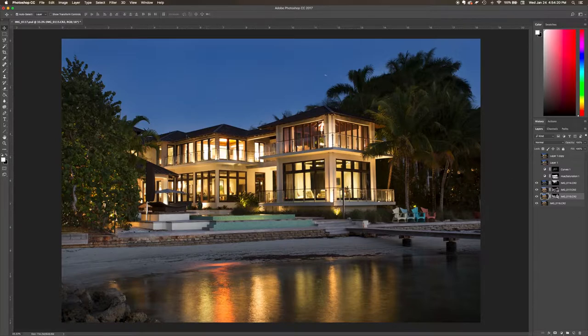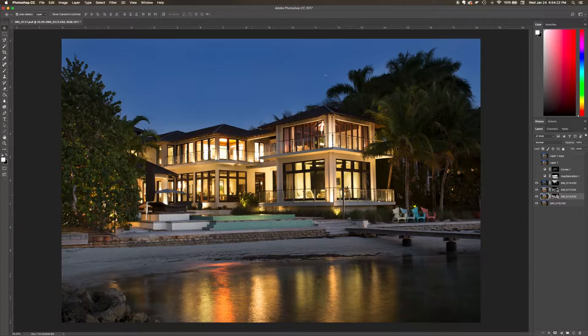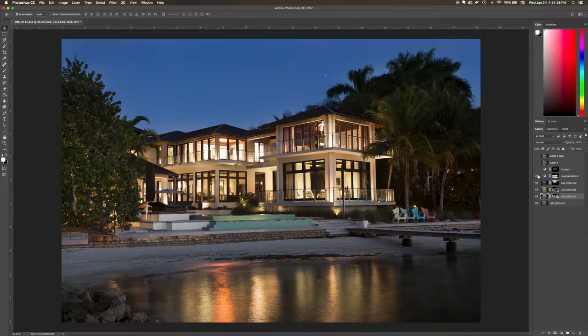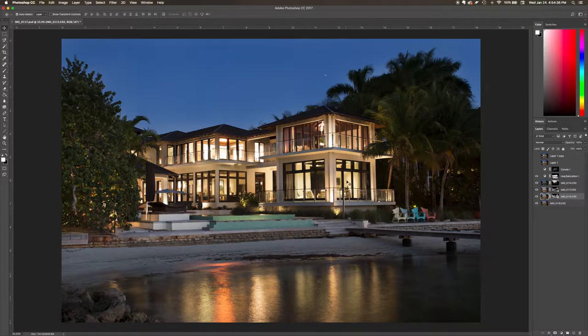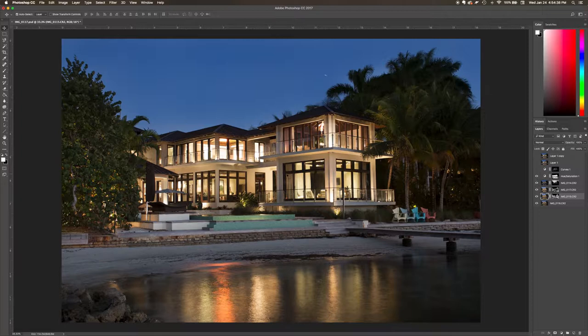As you can tell, this house is very yellow from the start, so probably my white balance wasn't set correctly. What I did was remove all that yellow, and it makes a big difference from the original. It looks more natural - this is exactly what it's supposed to look like.